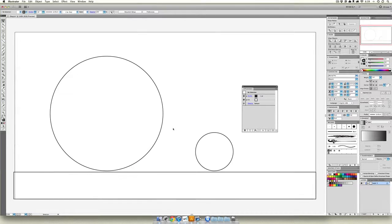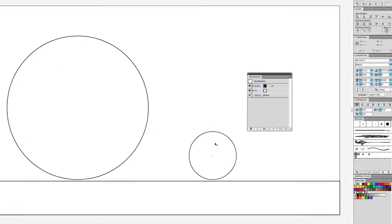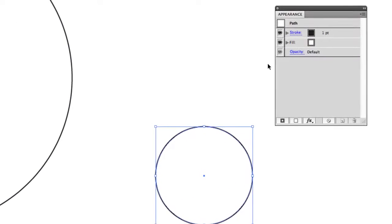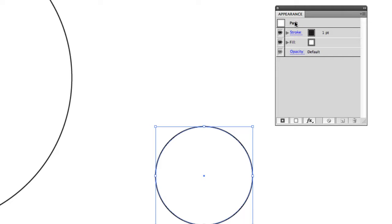When I select one of these circles, I want you to pay attention to the appearance palette. It calls what we have selected a path, and a path is an object.